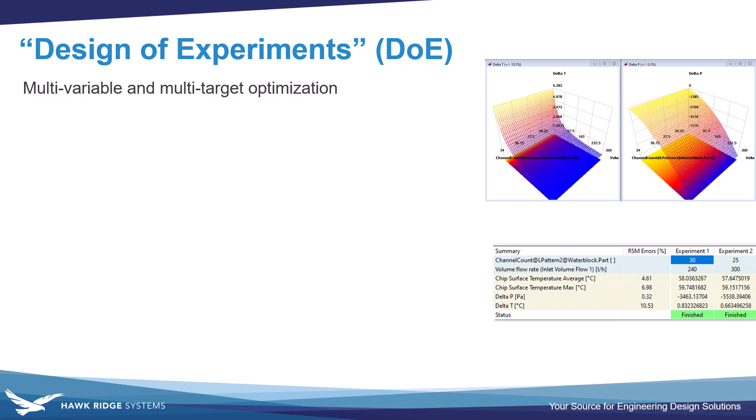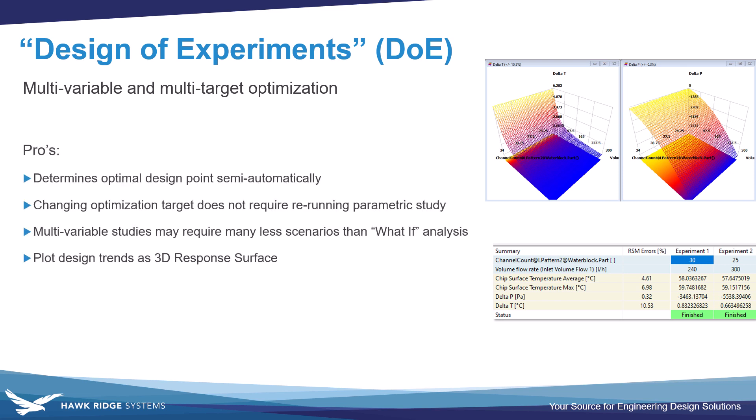The third type we'll look at is design of experiments or DOE. This comes from a branch of statistics that deals with complex multivariable analysis. The design of experiments study is going to allow us to do multivariable and multi-target optimization. It aids us in extracting the optimal design point, which we can do after the fact. So if we do change our optimization target, we don't need to rerun the whole parametric study.